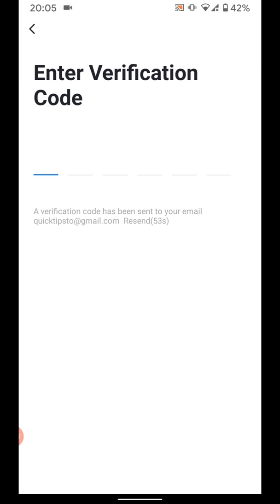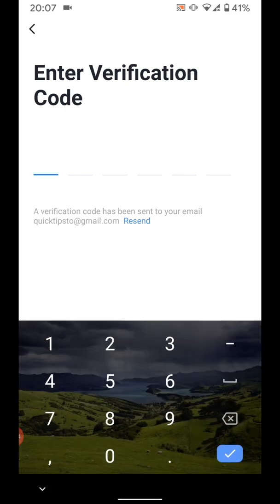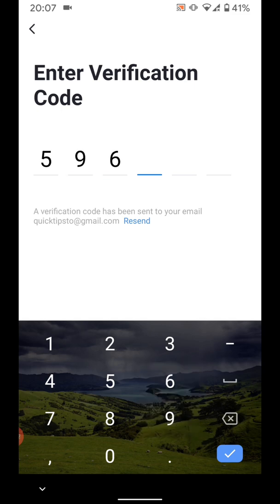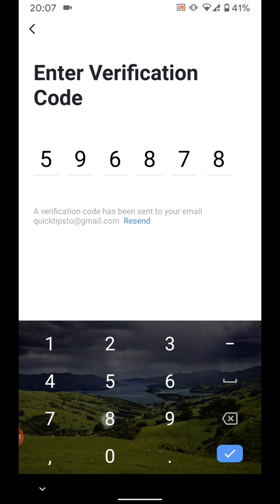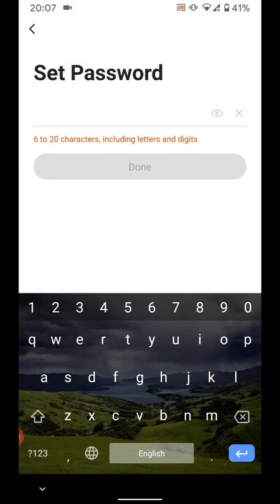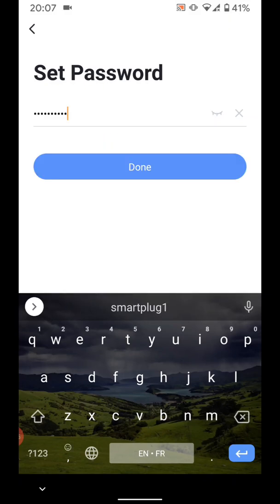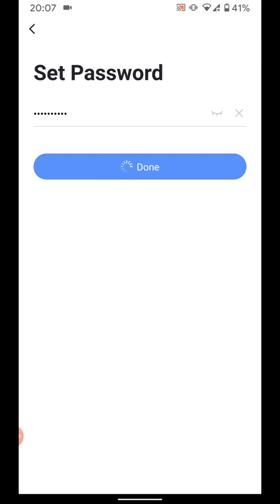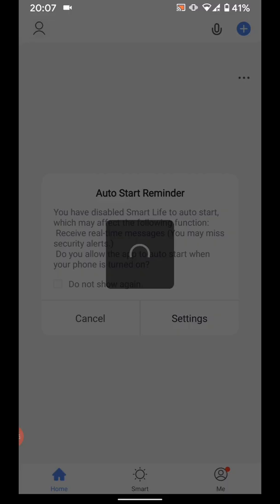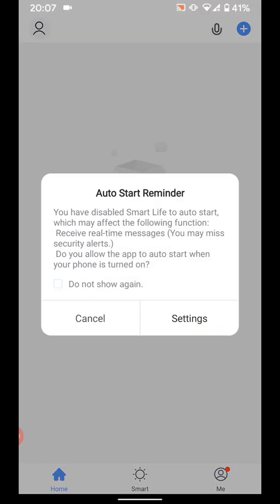Now input the verification code. Set a password. Then tap Done. Select Cancel for auto start reminder.